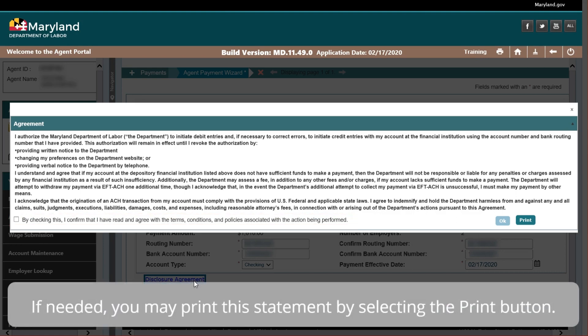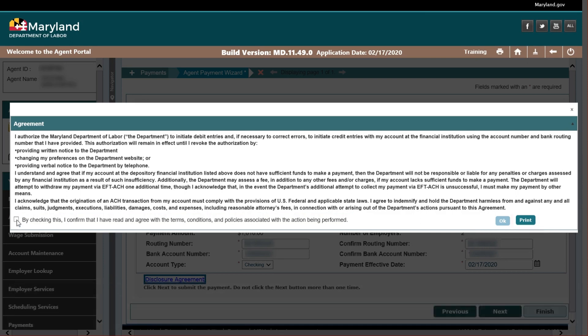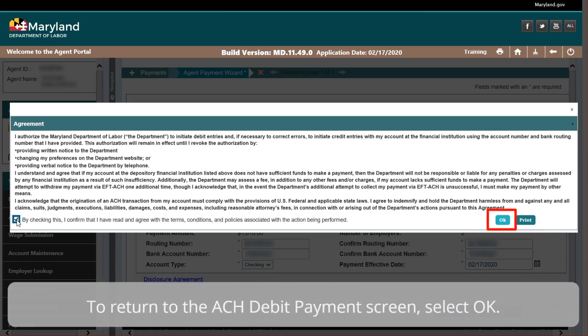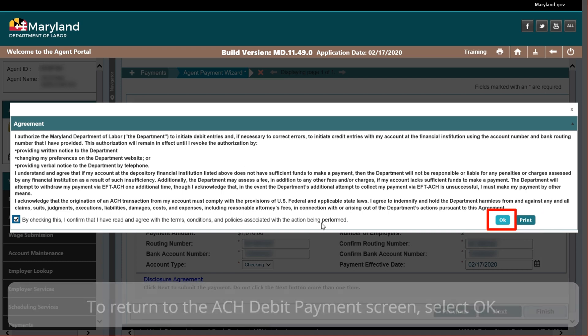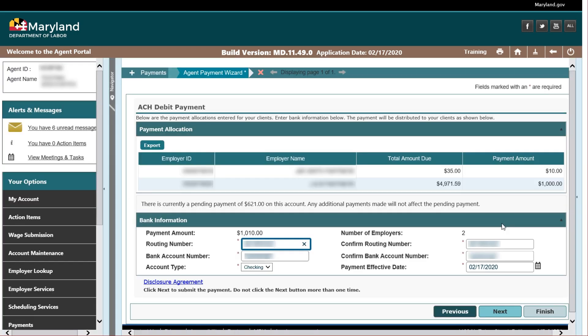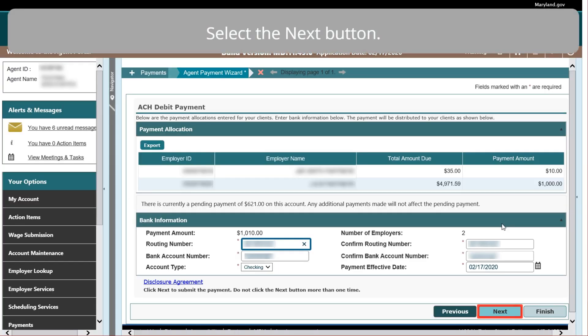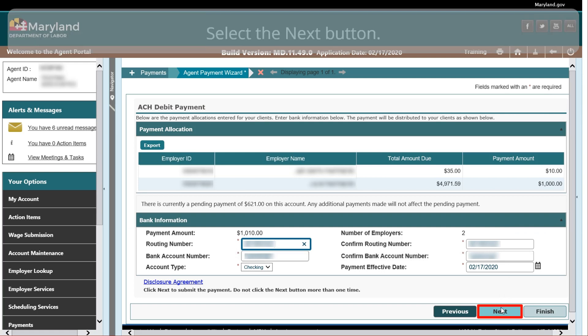If needed, you may print this statement by selecting the Print button. To return to the ACH Debit Payment screen, select OK. Select the Next button.